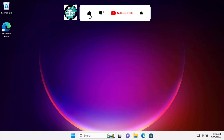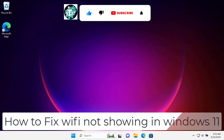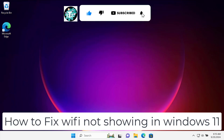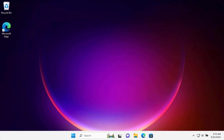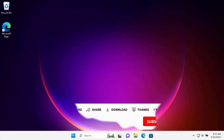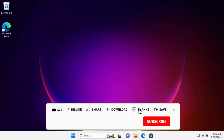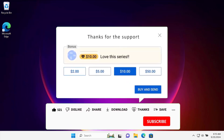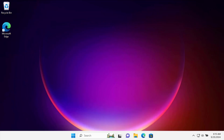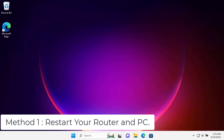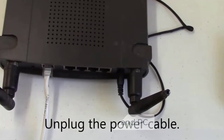In this video we will talk about Wi-Fi not showing in Windows 11 and we will show you the methods and steps you have to use. Watch the complete video and leave your feedback in the comment section about which method helped you fix your problem. Method one: restart your router and PC.